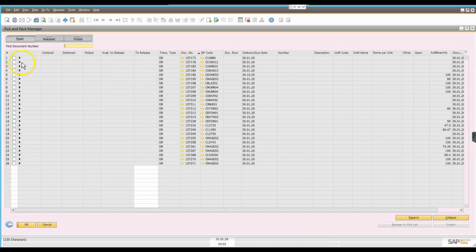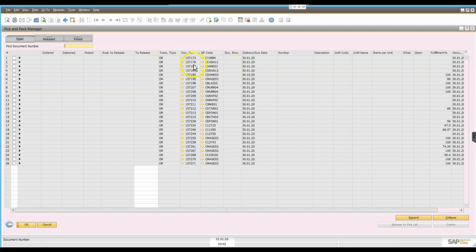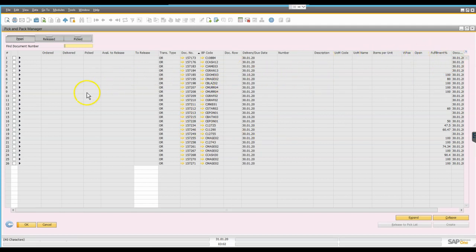So what that provides me with is a screen like this which gives me each sales order one line per order, gives me the customer code. I could show the customer name here as well but in this instance I've chosen not to. I have the order numbers and I have the document dates and various other fields all of which appear blank at the moment.